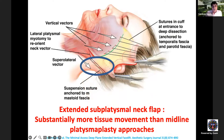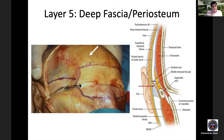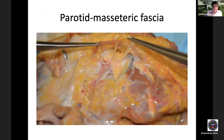Moving to the deepest layers: deep fascia or periosteum constitutes layer five. In the scalp it is periosteum; in the temporal area it becomes the deep temporal fascia; over the zygomatic arch it is periosteum again; in the face it is the parotid masseteric fascia, which overlies the masseter muscle. All branches of the facial nerve lie under this glistening fascia, just superficial to the masseter muscle. If we stay superficial to this fascia during dissection, the facial nerve branches are safe.